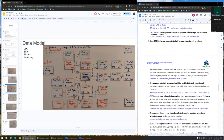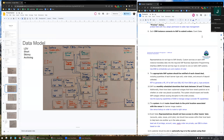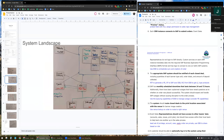The sales rep management can change a customer's premier status — nobody else. I will protect the premier status field with field-level security and assign the permission only to sales rep management. The CRM instance connects to SAP to submit orders. Salesforce will also connect to the CID system as well as to SAP. I will use the ESP to orchestrate the sync as well as the creation of orders.